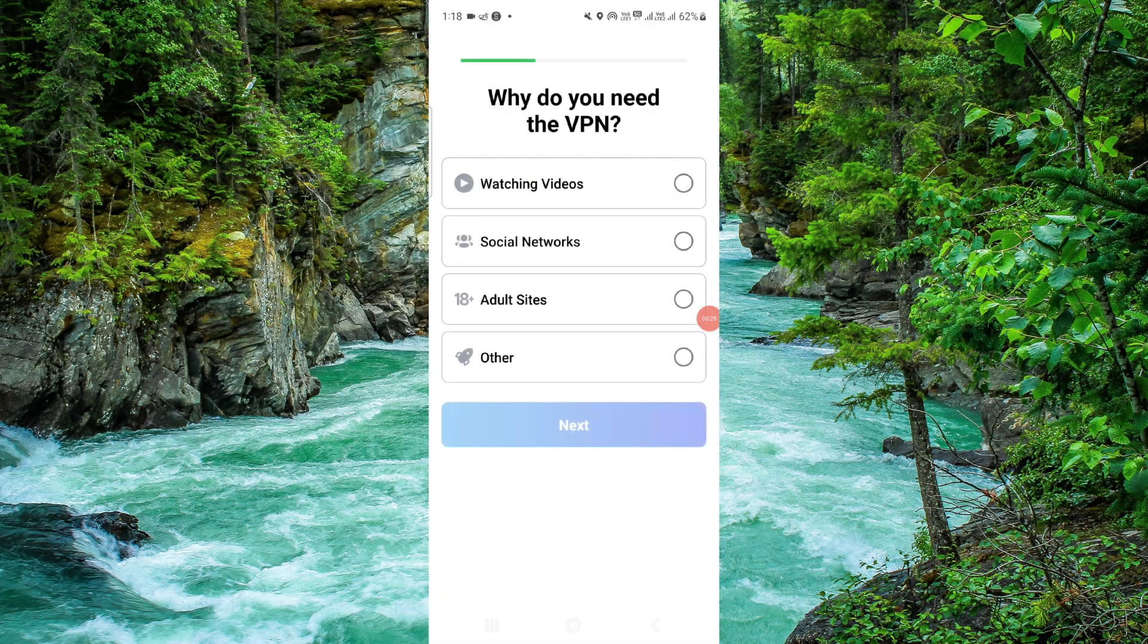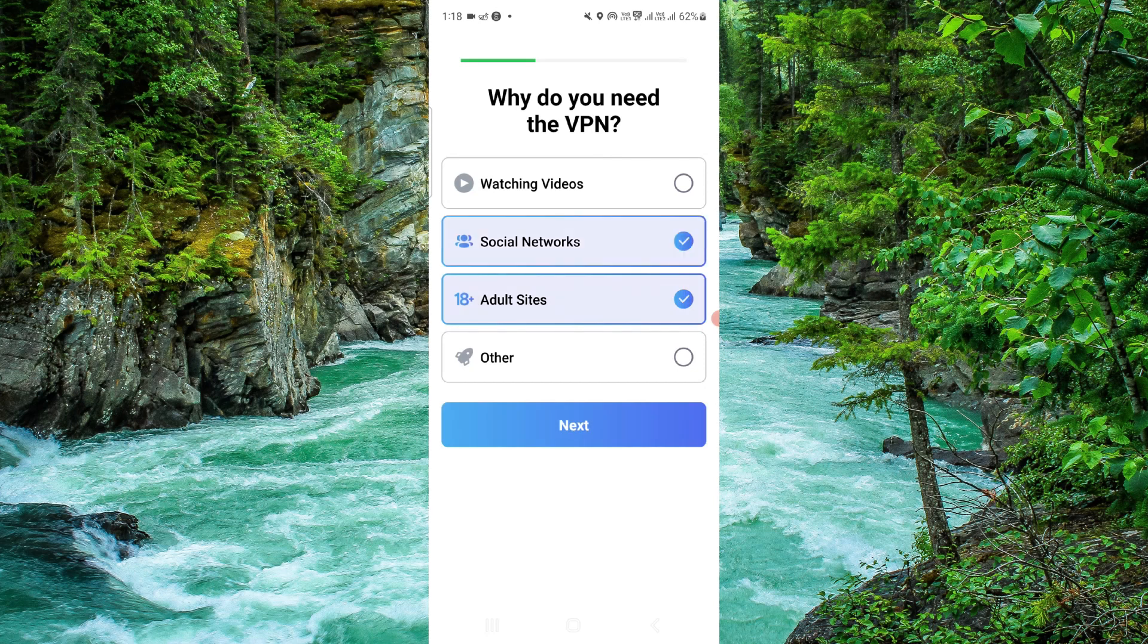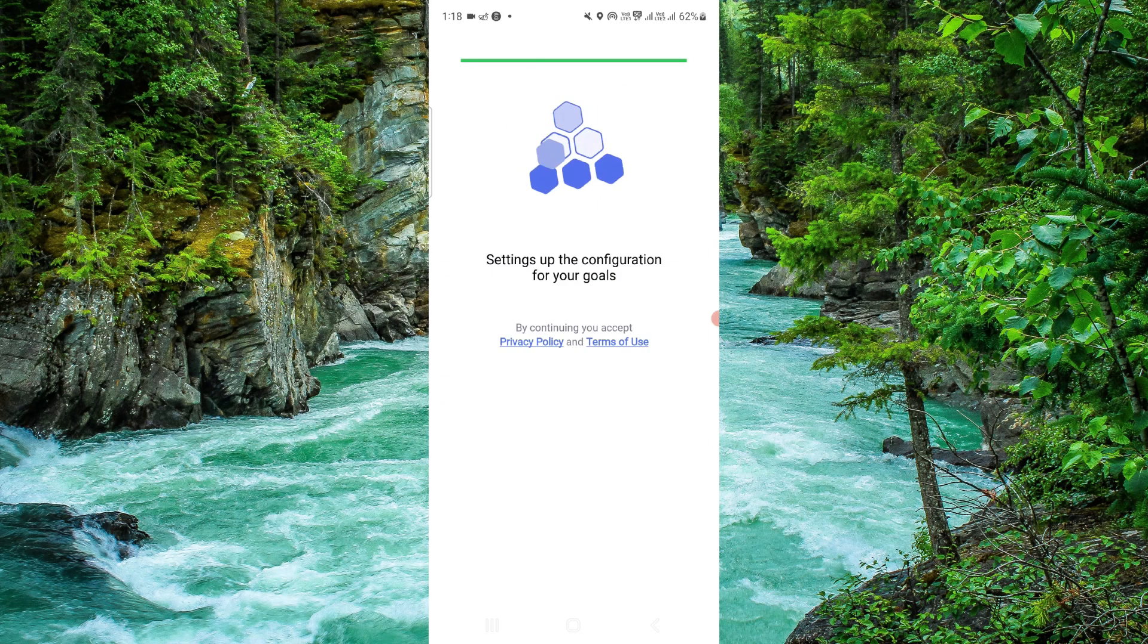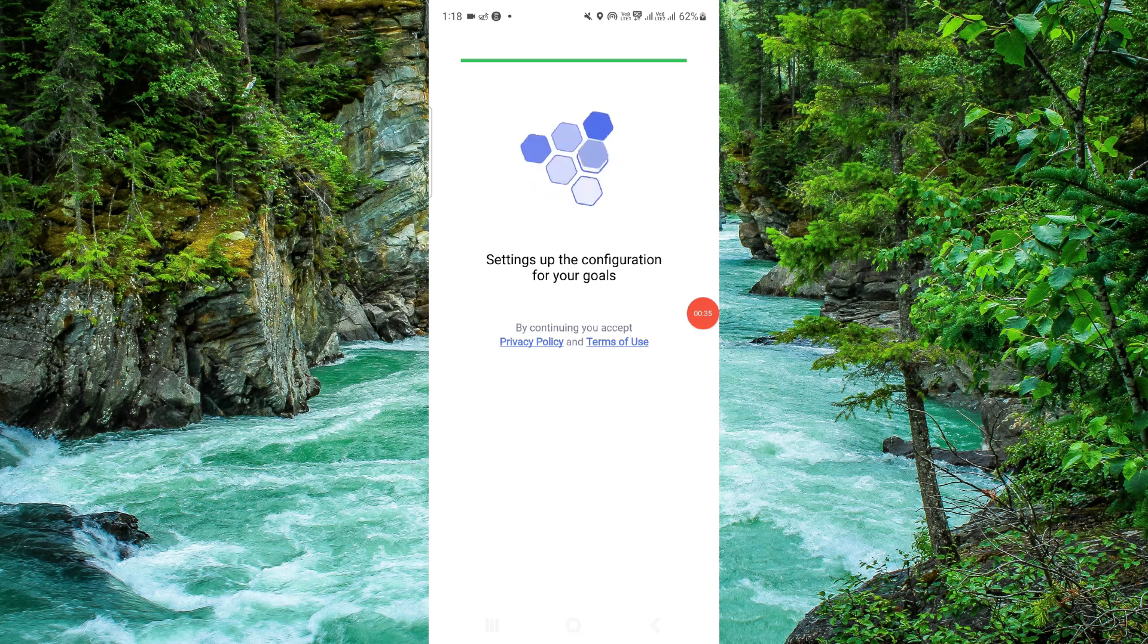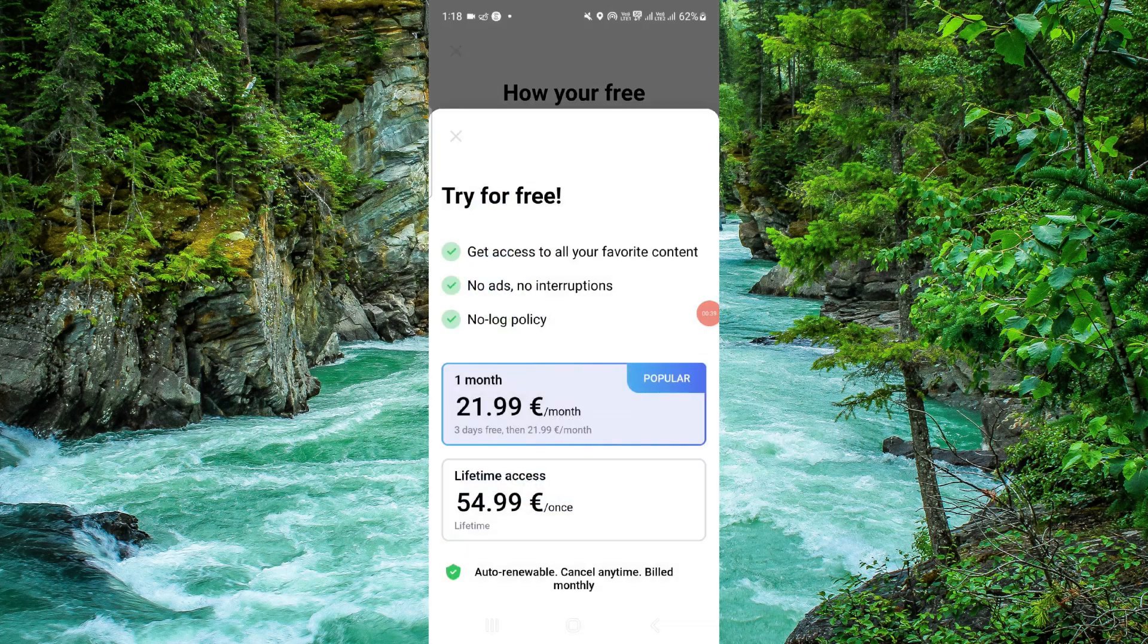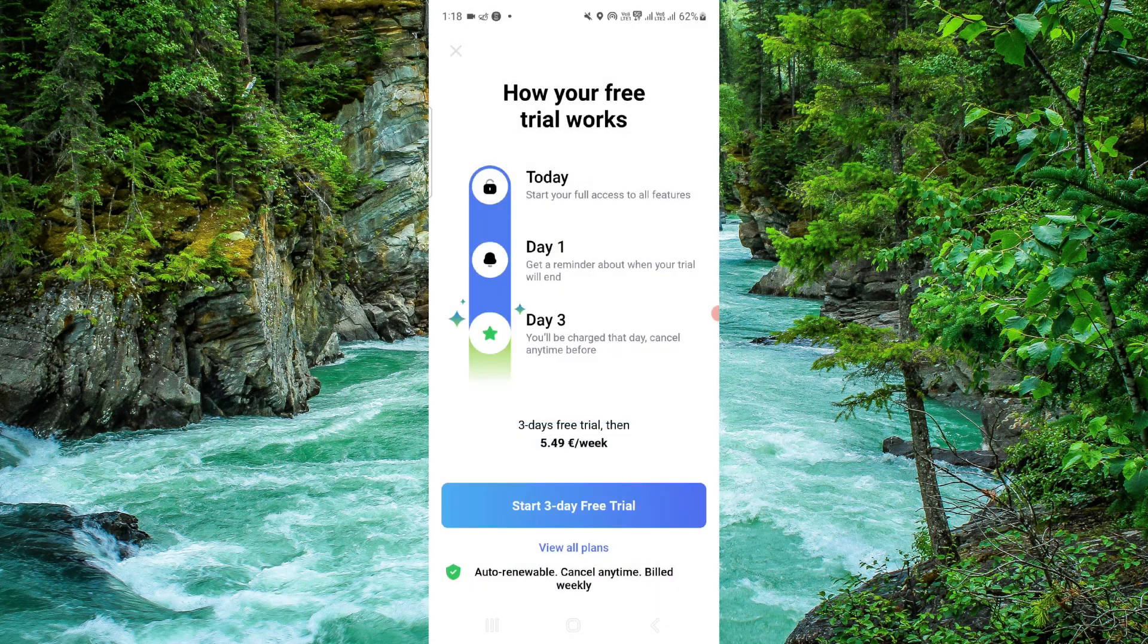Or you can, for example, if you're watching, click on here and you can click on information, setting up your goals, and click on next. And here you can start a 3-day trial. This is the overview of your VPN Lomos app.